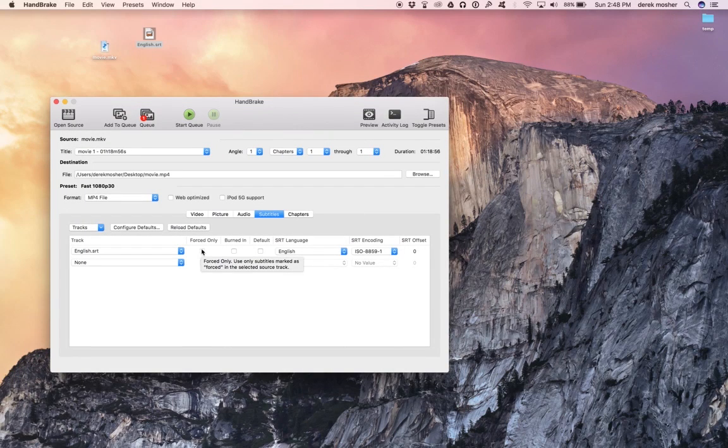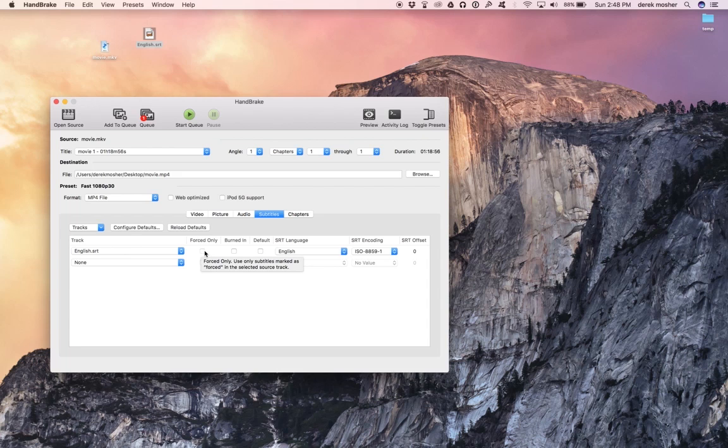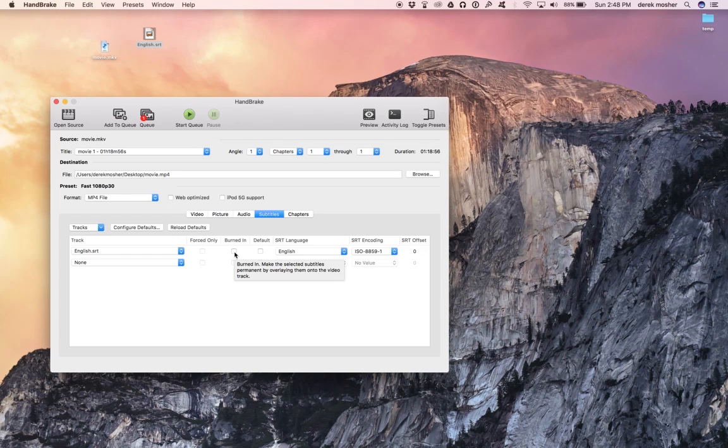And now you have options here: video, picture, audio, you can change some of these settings. If you want to know more about this, you can go to handbrake.com. But subtitles is the one we're interested in.